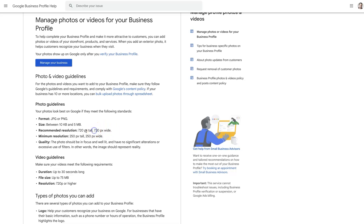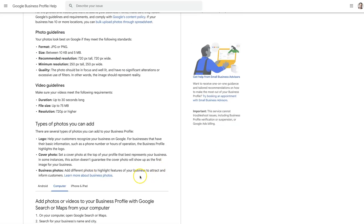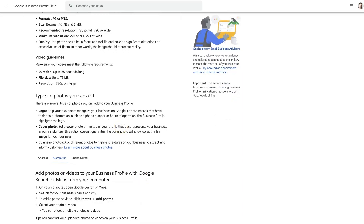If you were to do something wide, I would probably do 1080 by 720 — or rather 720 by 1080 — if you're going to do a rectangle, so you're still matching the recommended 720 pixel height. So 720 by 1080 would probably be a good resolution, and the same applies for videos.